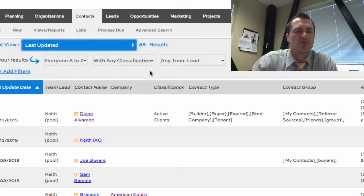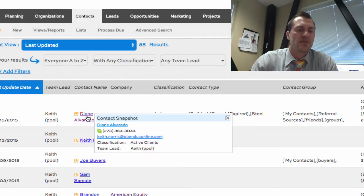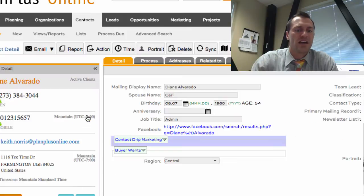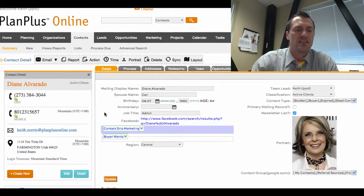It's pretty self-explanatory and we have a video on that as well. As I click on one of the contact names — we'll click on Diane here — this is what we call the detail page view.